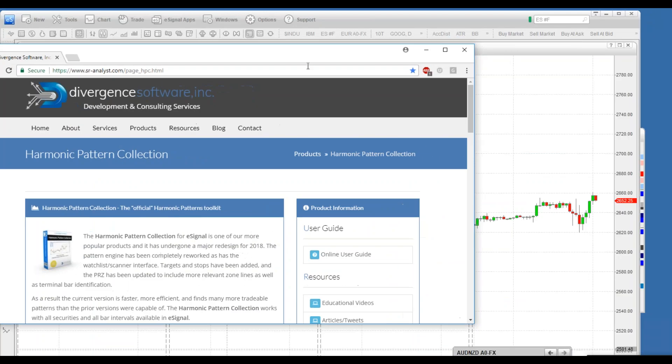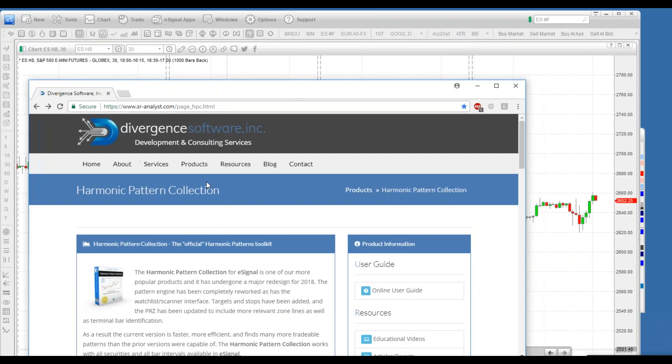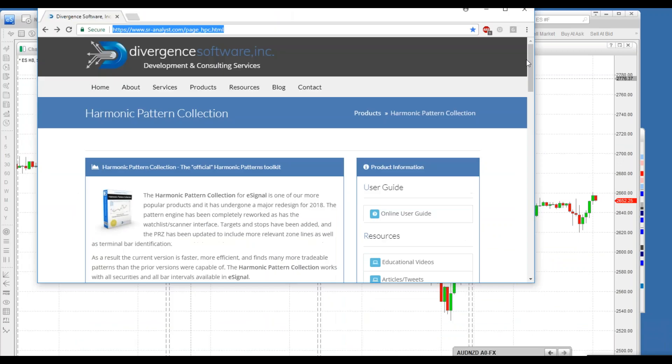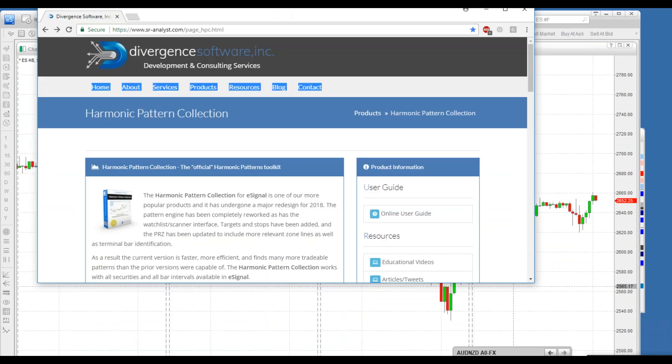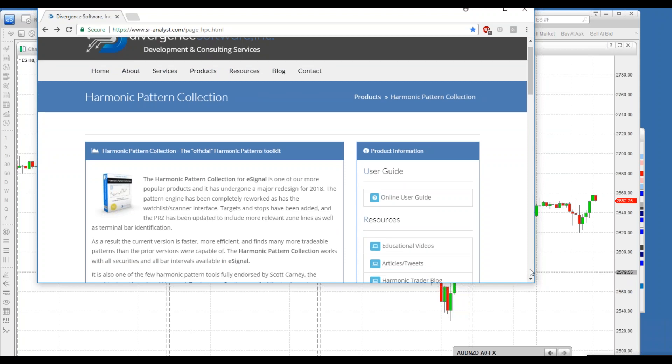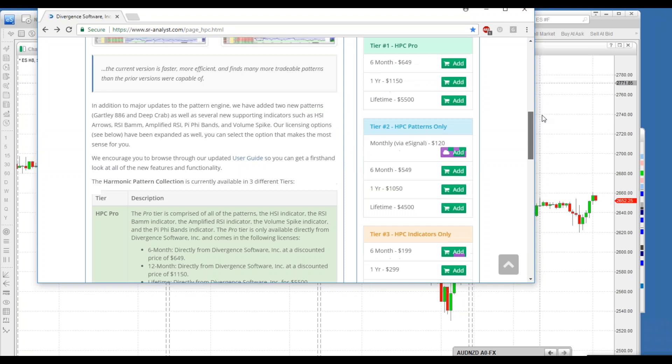This is available at a few sites. You can get it at harmonicpatterncollection.com or go over to senioranalyst.com, that's senior-analyst.com, and check out HPC. Down here you want to make sure that you go and we send you the installer.